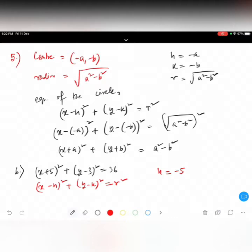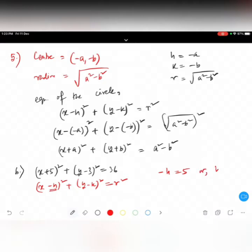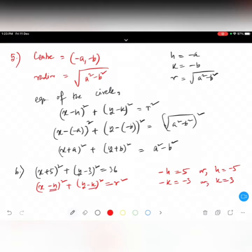If you have difficulty, write minus h equals five, so h becomes minus five. Similarly, write minus k equals minus three, so k equals three. Simple as that — if you have difficulties, take minus h and minus k separately, and it will be far easier.